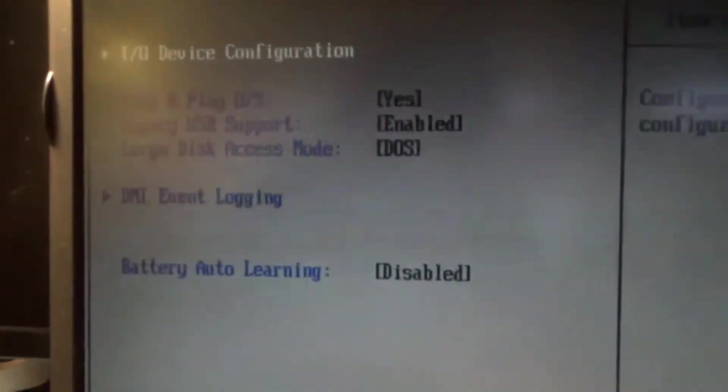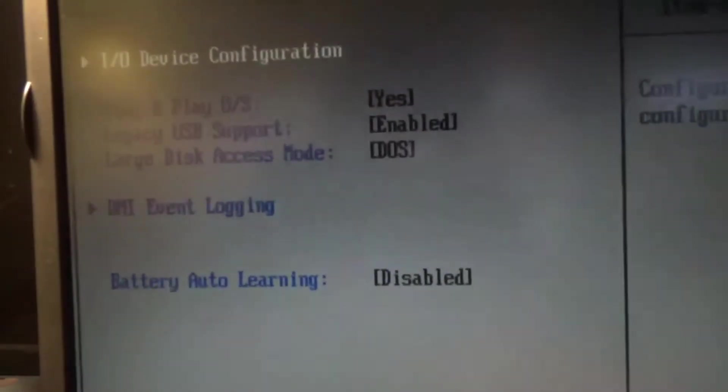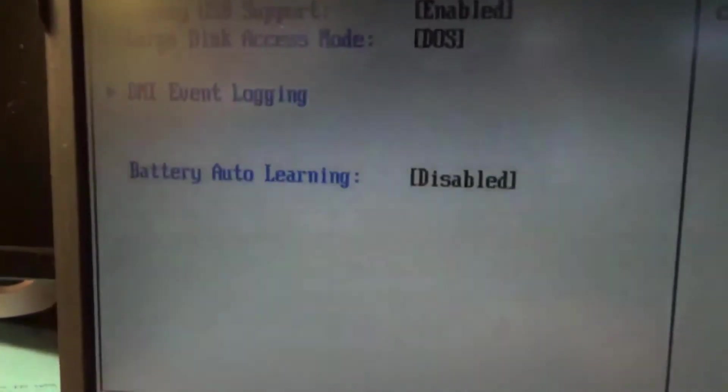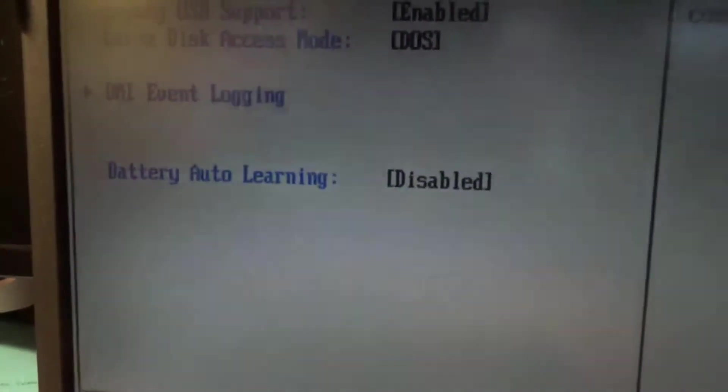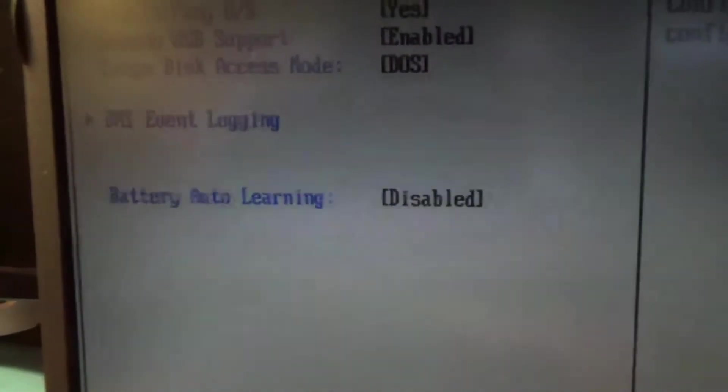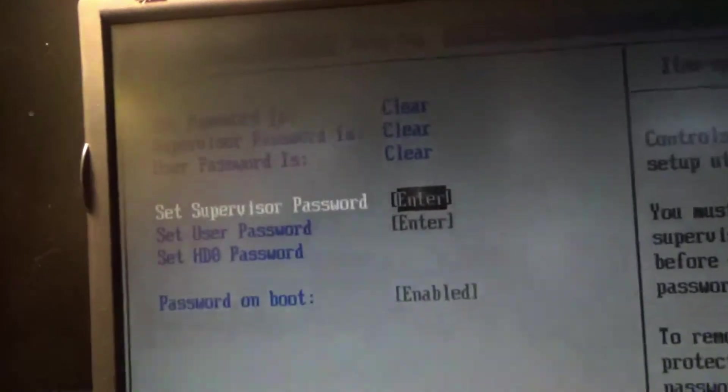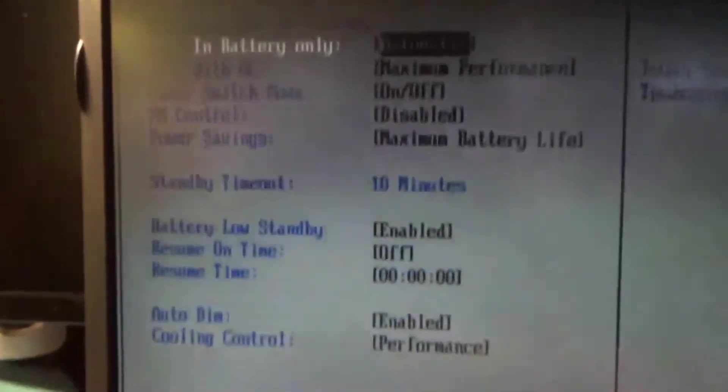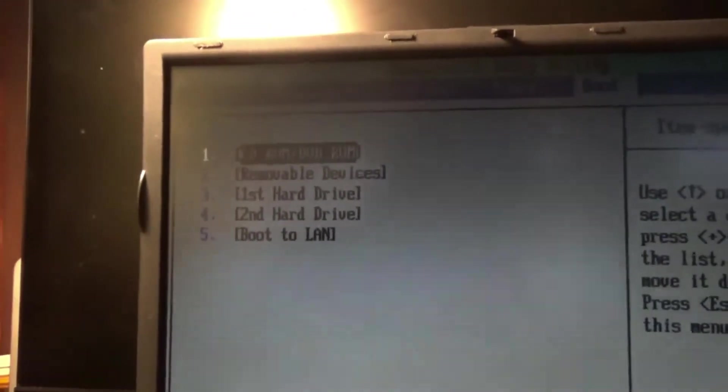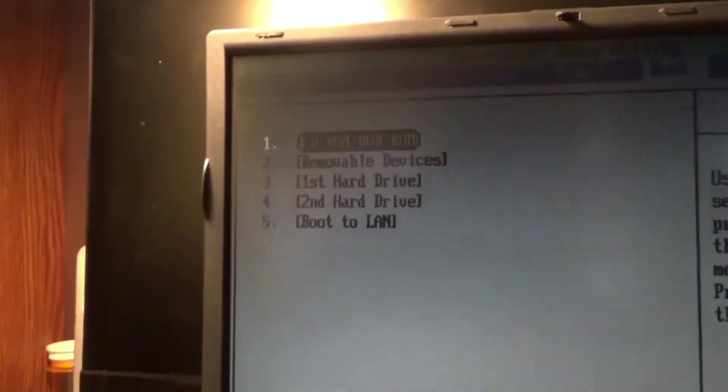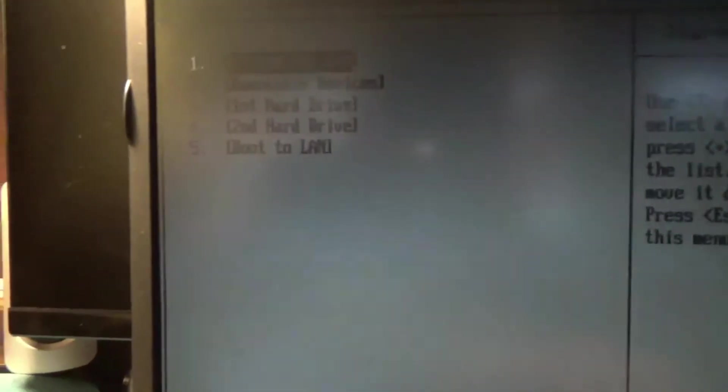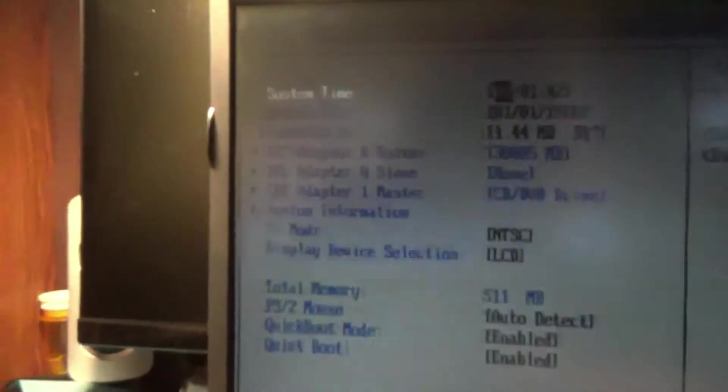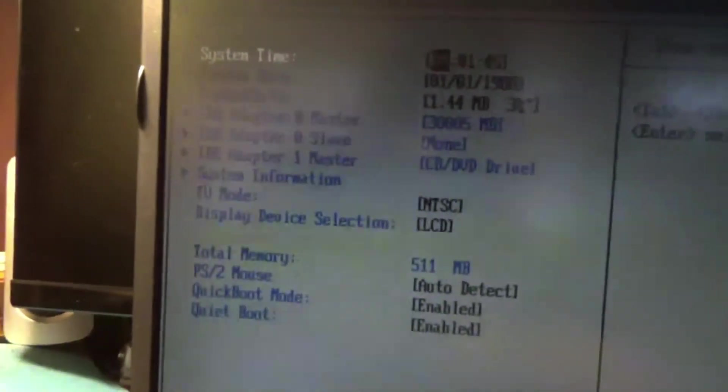Advanced. Plug and play, yes. Legacy USB support enabled. Large disk access mode DOS. Battery auto learning disabled. Security. Password on boot. Power. Set the boot to the CD DVD ROM first. Then first hard drive. Well, two would be removable devices. And it just went dim again. You got CD, you got DVD, then removable devices, which would be like boot to USB. And first hard drive, second, and then LAN. That processor does it have. Look it up, it's not showing me.